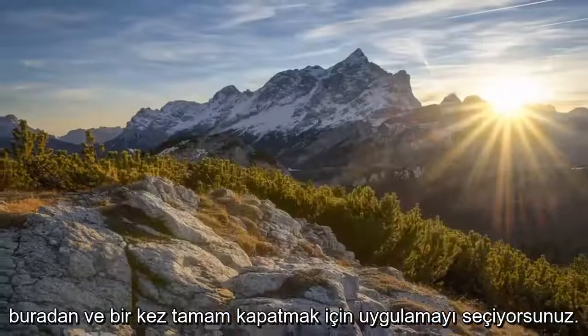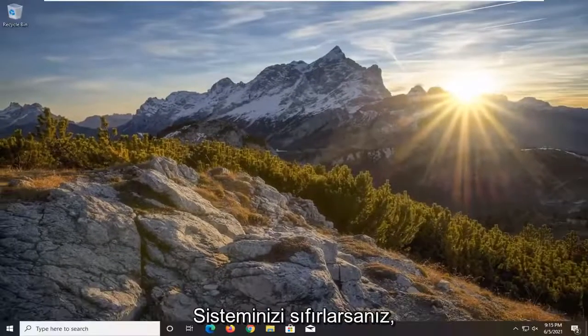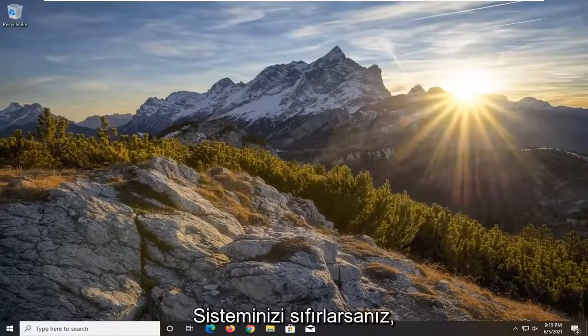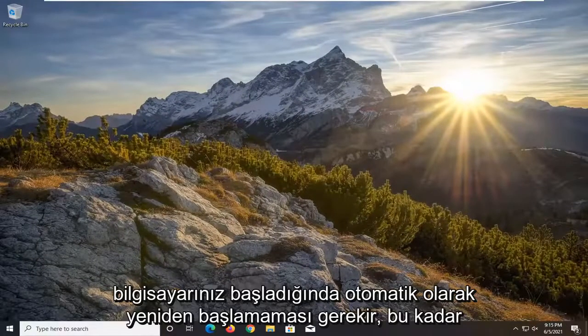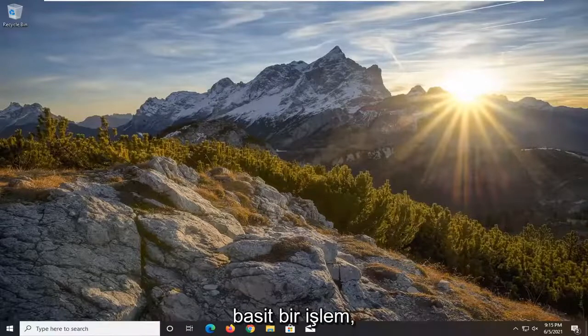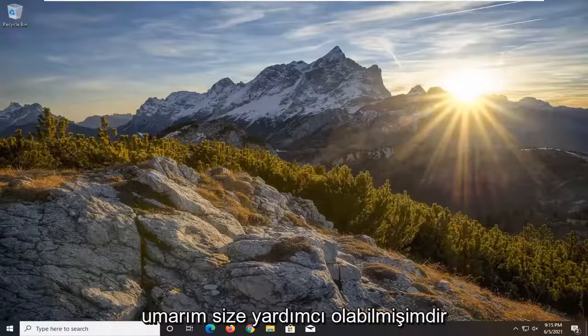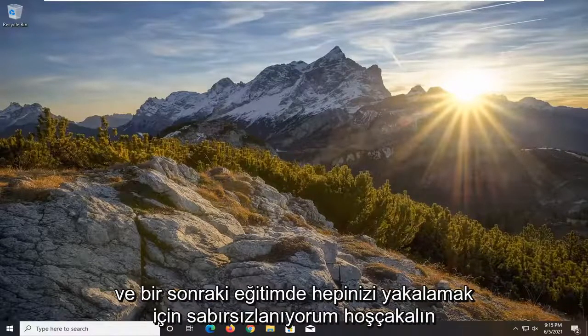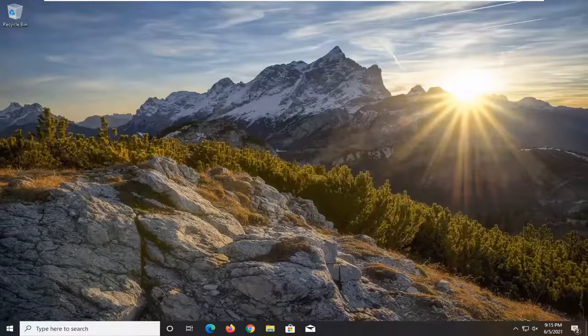Close out of here. Once you restart your system it should not be automatically starting back up when your computer starts up. Pretty straightforward process. I do hope I was able to help you out, and I look forward to catching you all in the next tutorial. Goodbye.